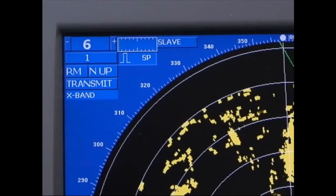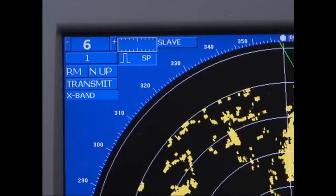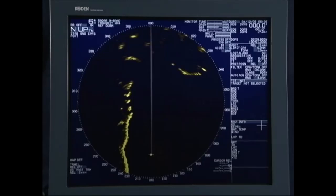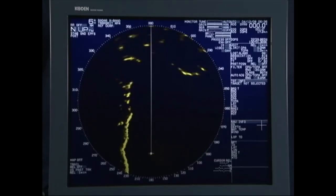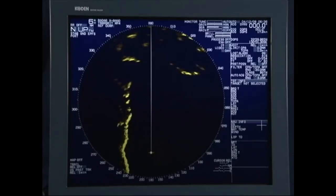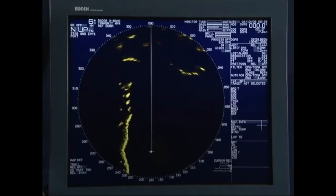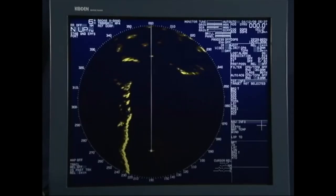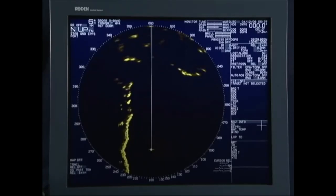To change from the relative mode (RM) to true mode (TM), left-click RM at the upper left-hand side of the screen. As the mode changes to TM, the own ship position is offset in a direction opposite of the own ship's course. Stationary targets like land are fixed on the screen, whereas the own ship position moves according to its speed, heading and the effects of wind and current.